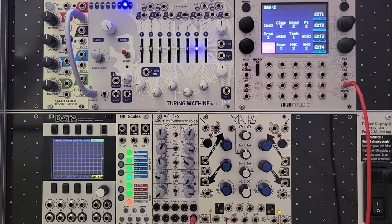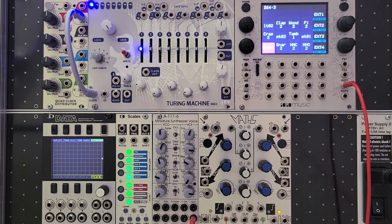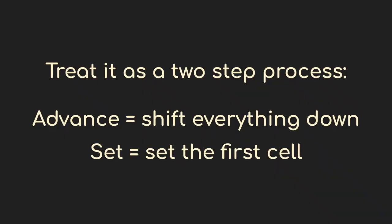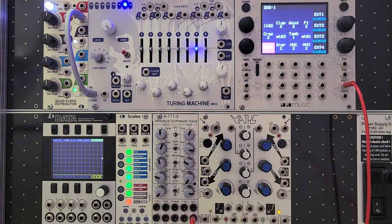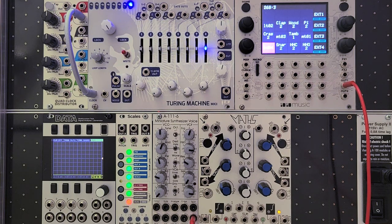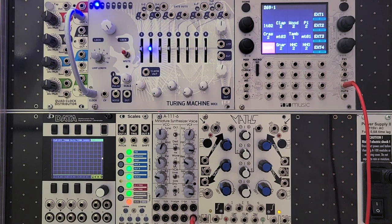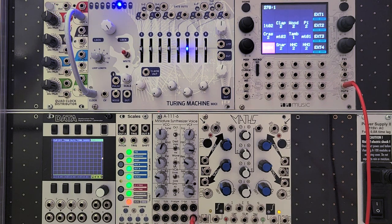For the purposes of this video, I want you to think in terms of advance and set. As the pattern moves around, first everything advances, and then the very last cell wraps around to become the first one. The set part happens so quickly that you don't notice the difference, but it's going to be useful to think about it this way.